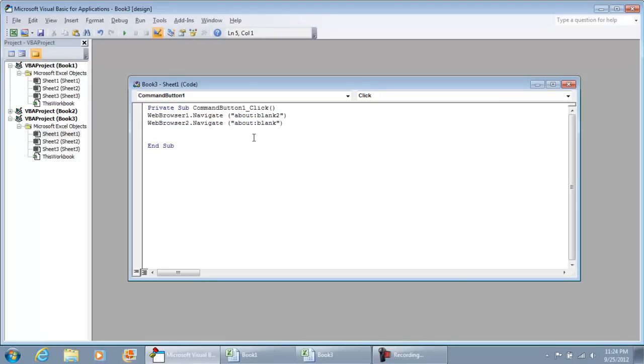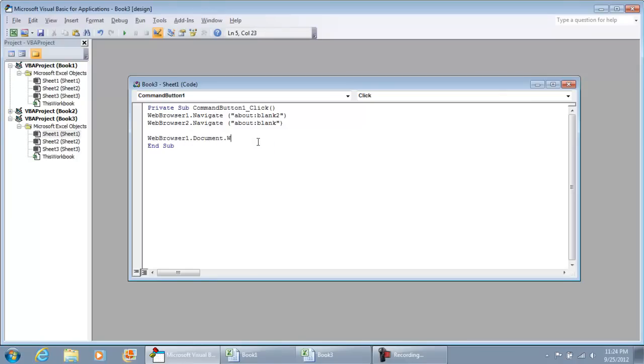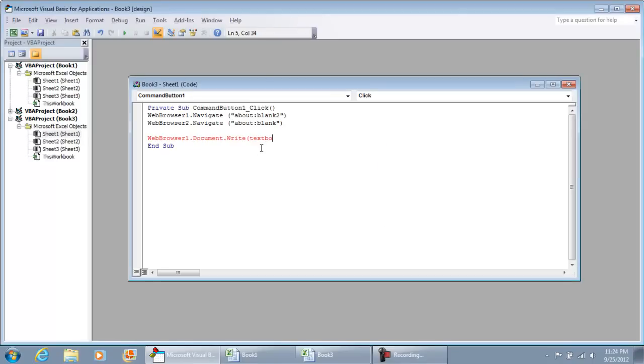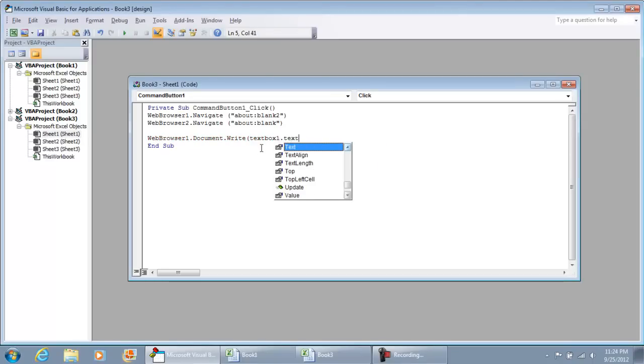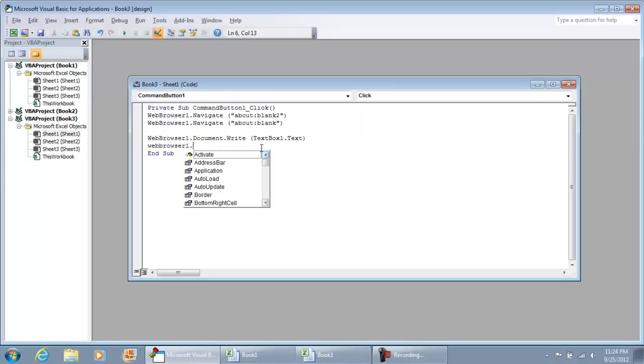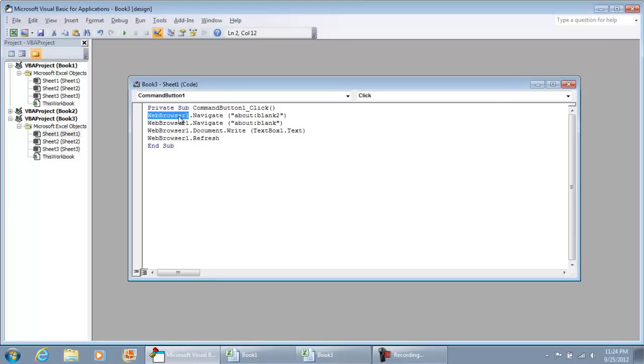The next thing we're going to do is WebBrowser1.Document.Write. And then we're going to write what's in the text box: TextBox1.Text. And I just noticed that here I put WebBrowser2. That's a mistake. It should be WebBrowser1. Then it's going to be WebBrowser1.Refresh after we do the write.